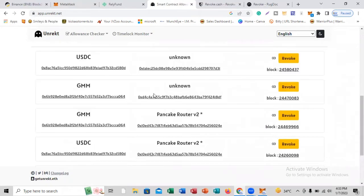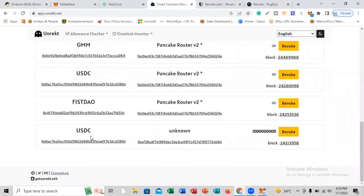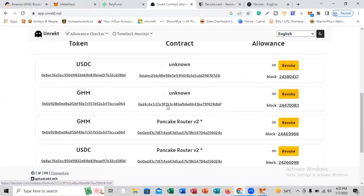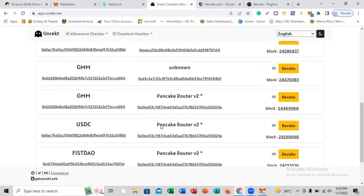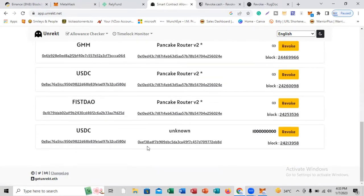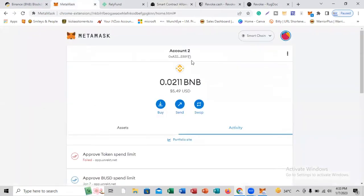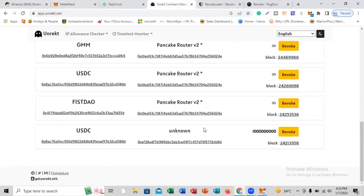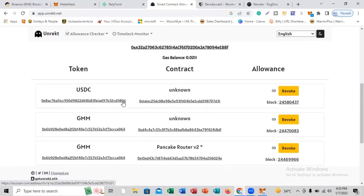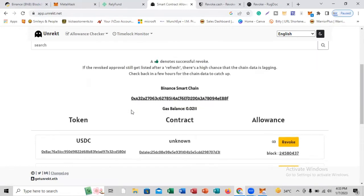If I scroll down here, you're going to see all these wallets that are connected to my MetaMask. With the permissions I've given to all these contracts, some of them, if they are a dubious contract, they can be able to access my MetaMask and they'll be able to steal any funds that I have in my MetaMask.